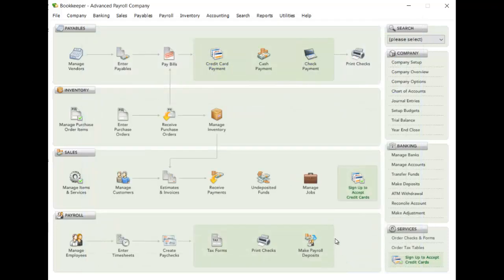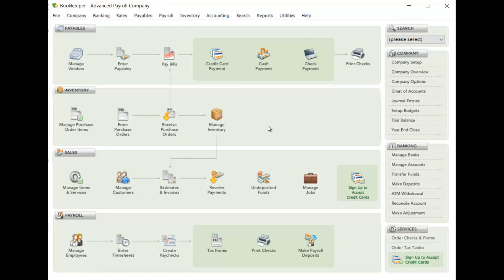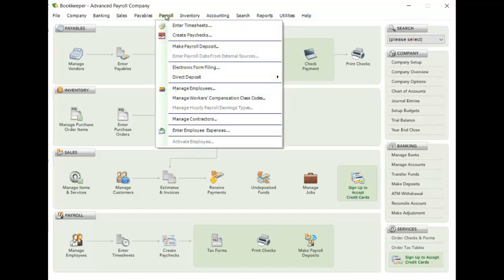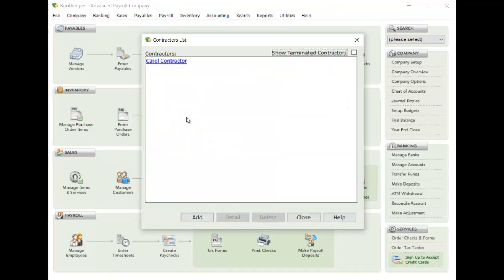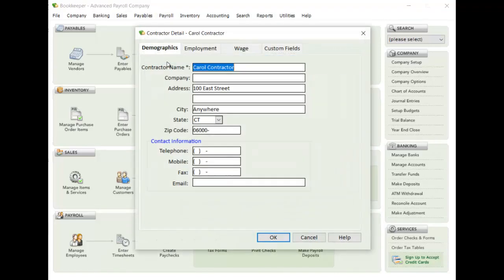You do have to go through and set up all of your company information, all the wage types and everything like that, like you normally would for Advanced Payroll. The difference here for contractors is under Payroll, from the menu option, you'll see a section called Manage Contractors. And if I click on this, I'll have all the contractors that I can manage.